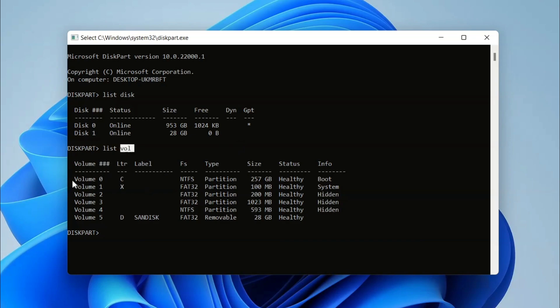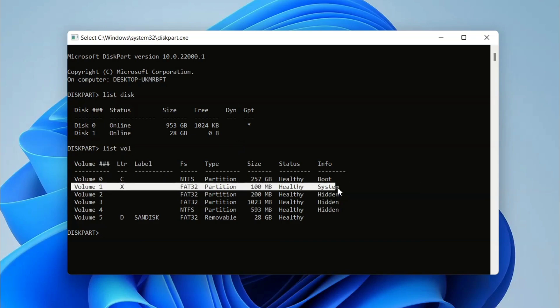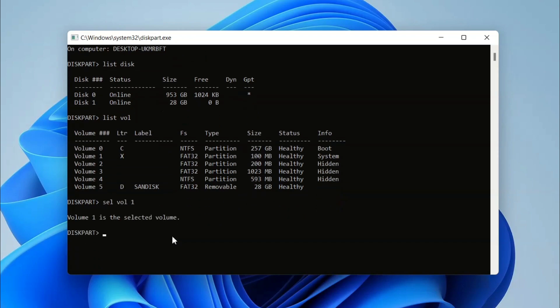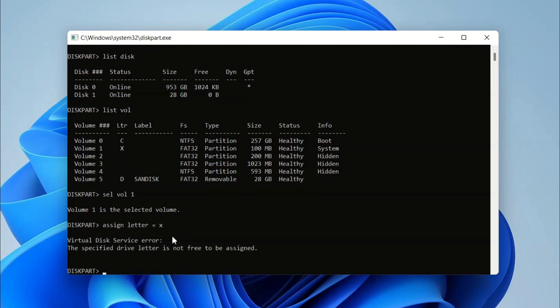Here we have Volume 1 which is Factory. Guys, you need to search for the partition which is Factory and it's about 100 MB, so select it. I'm going to select it by typing 'select volume 1'. Now I'm going to assign any letter to this drive. This time I'm assigning letter X to this drive.